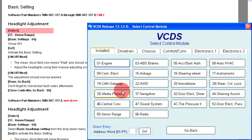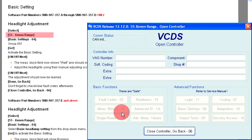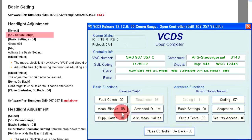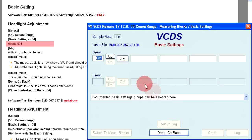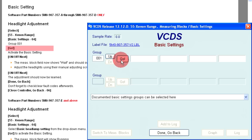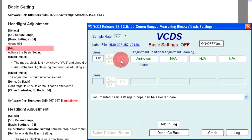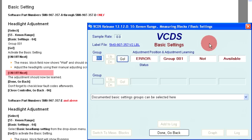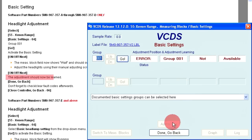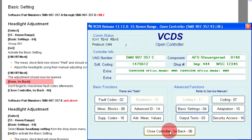Let's walk through this example. Select 55 xenon range. Basic settings 04. We are in group 001. Go. Activate the basic settings with the on/off/next button. With the procedure learned, click the on/off/next button again. Done. Go back. Check for fault codes.